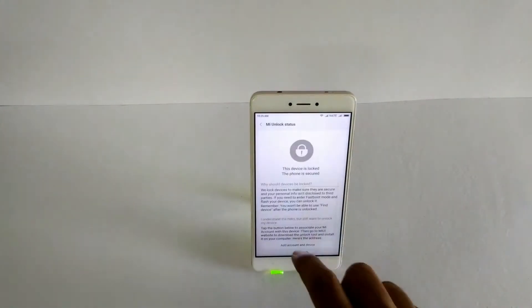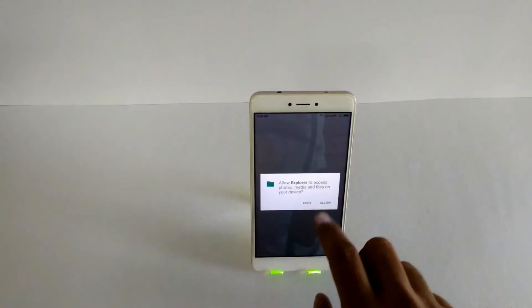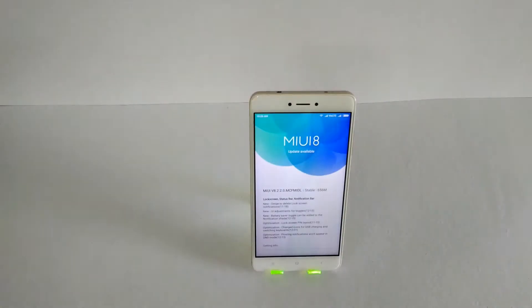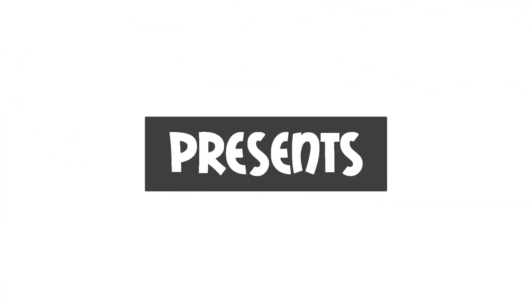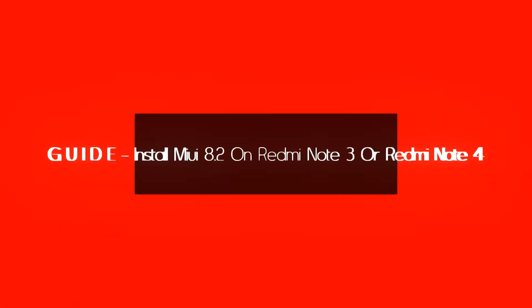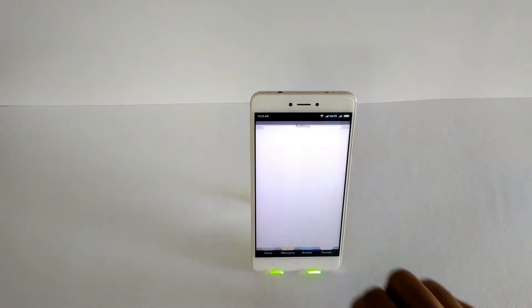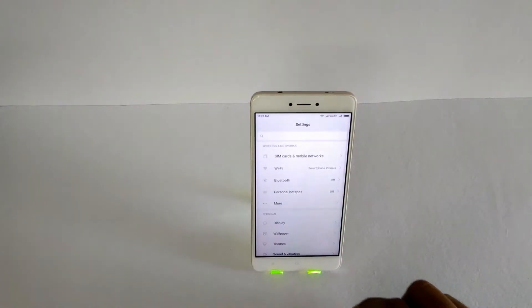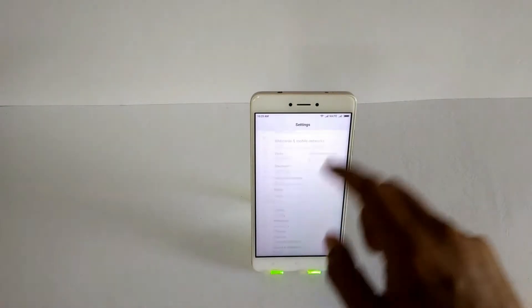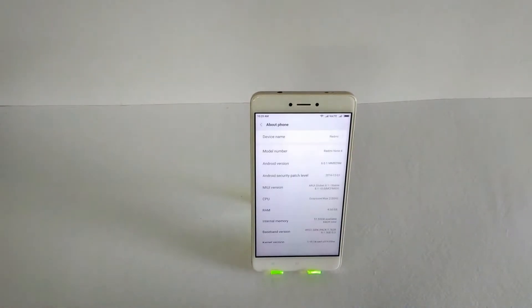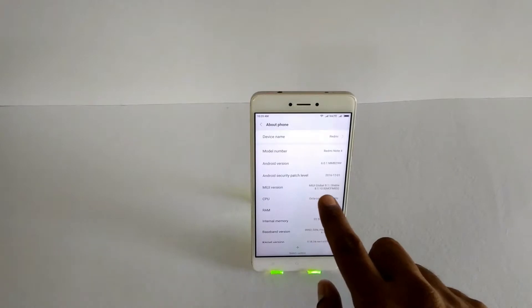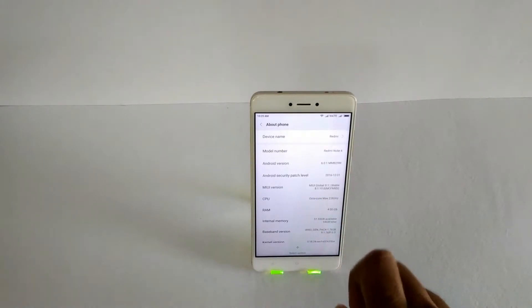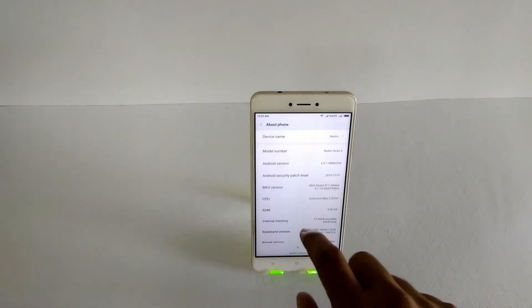Still waiting for the Redmi Note 4 8.2 update? Here's how to get it. Hello guys, welcome to smartphone tutorials. In this guide I'm going to show you how to install the 8.2 official update on a locked bootloader or an unlocked bootloader. Now as you can see, this phone